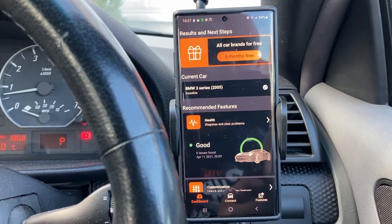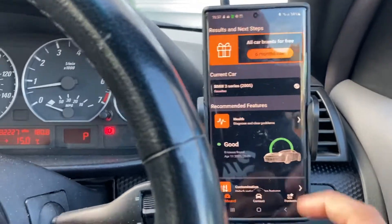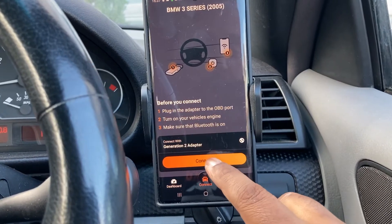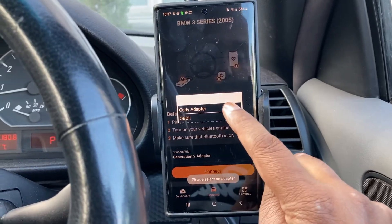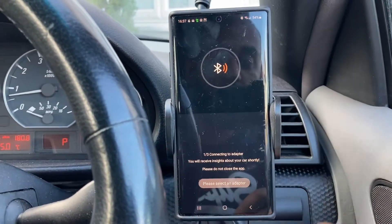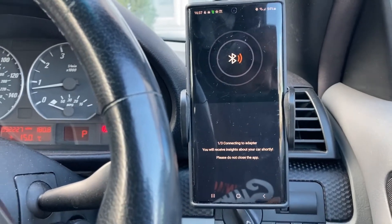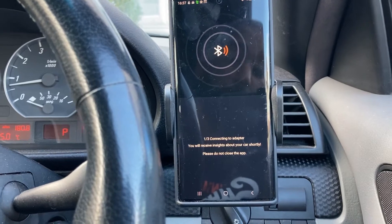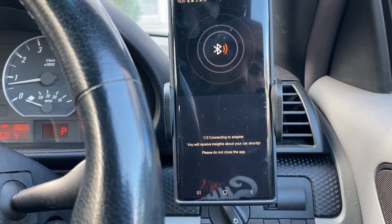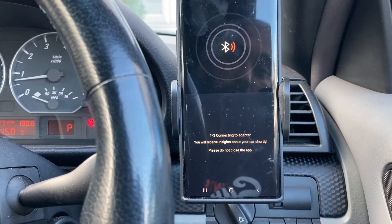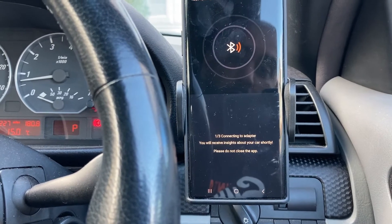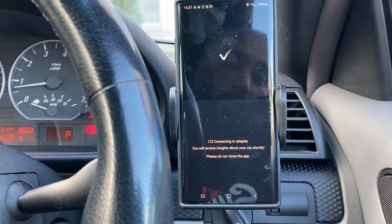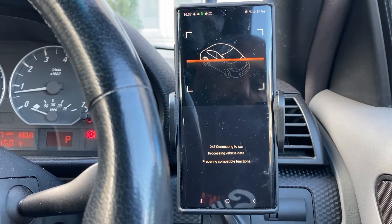Okay, so I've got the app running — you can see I ran a check on the car a while back. I'm going to connect to the adapter — it's a generation two Carly adapter. I'll do other videos showing how to program the different options for this car. So today we're going to look at the alarm beeps first, then I'll do another video. You can see it's connected now.